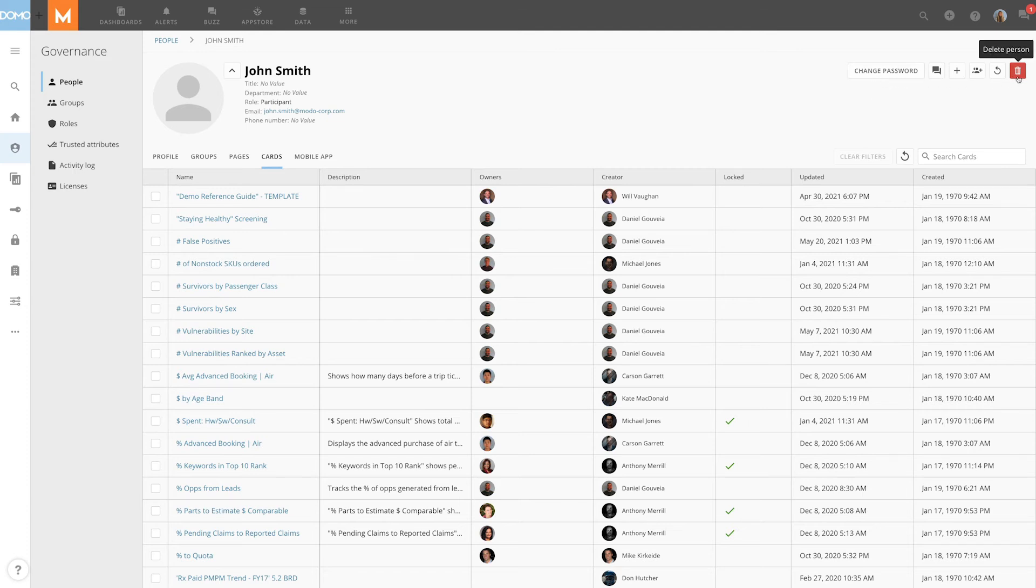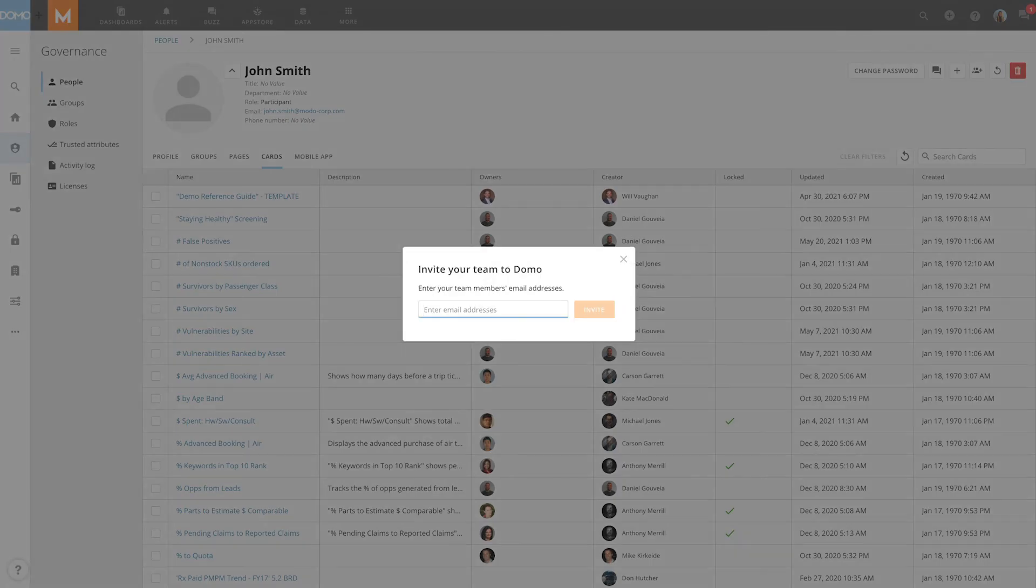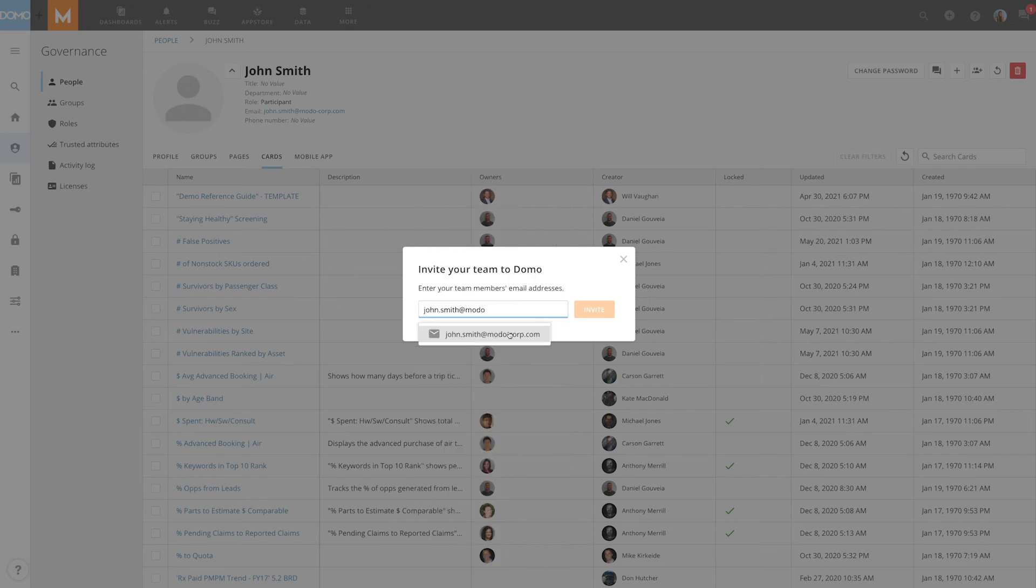For even quicker user creation click on the plus icon and select invite new person. By using this simple invite box Domo will send them an email inviting them to Domo.